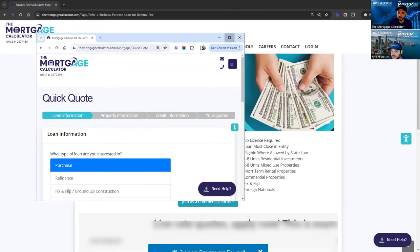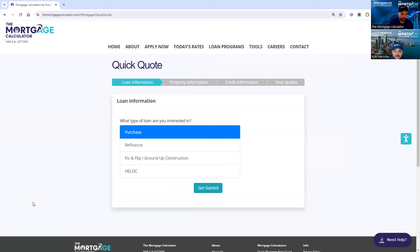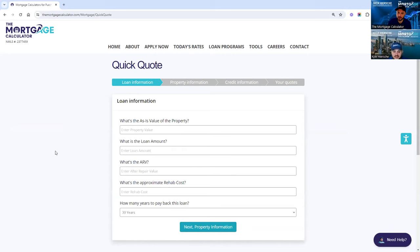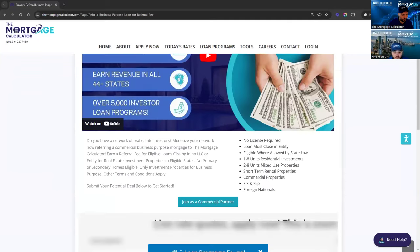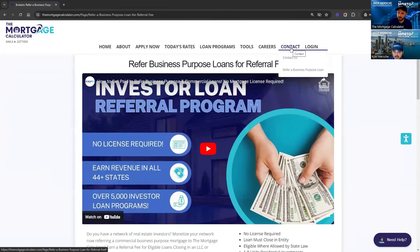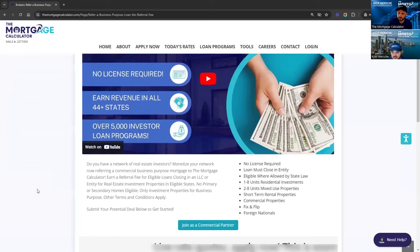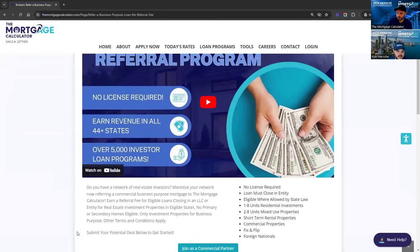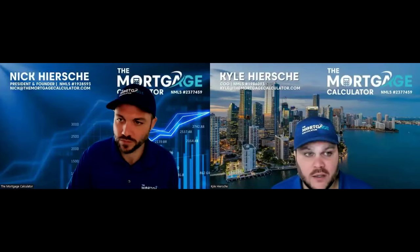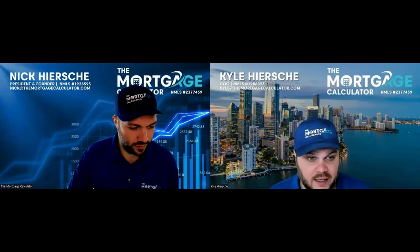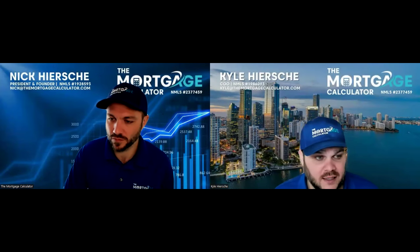I'll show you an example of the link where your client will be able to submit a quick quote. They can just super easily go through here with a couple of buttons and that's going to connect them with a loan officer immediately. The loan officer will reach out, and as Nick said, once we close the loan you will be paid out. So those are the steps when you're ready to move forward. It's very simple — go to themortgagecalculator.com, Contact, Refer Business Purpose Loan. We put the link in the chat. Once you join as a commercial partner, you immediately get sent your unique link to start referring us clients.